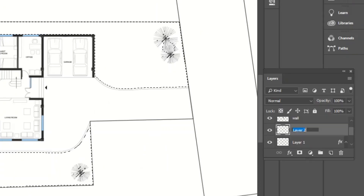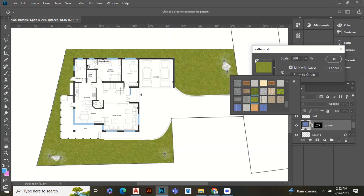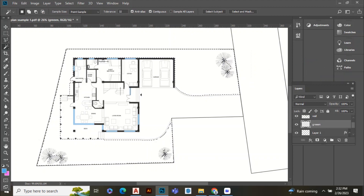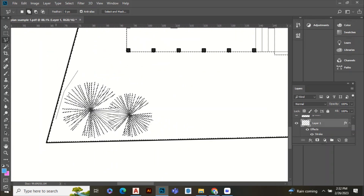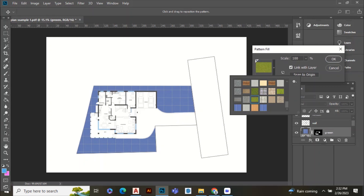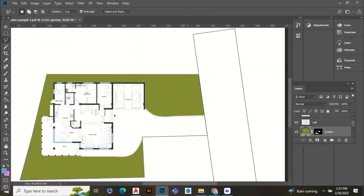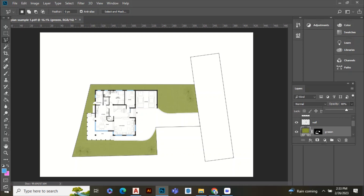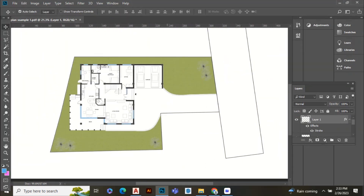Now for greenery, create a new layer first — I'm naming it green. Select the area where you want to put greenery. Go to the green layer, click the icon and select Pattern. The Pattern tab will open and you can select the texture you want. You can also resize the texture. Repeat the same process wherever you need to add texture.